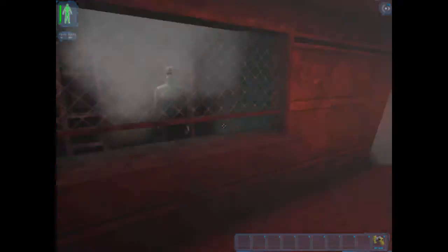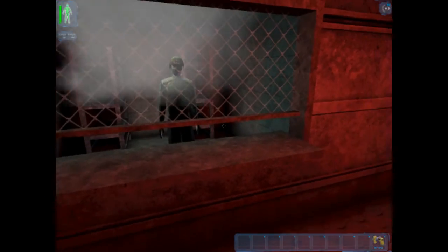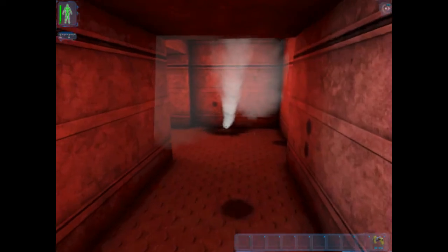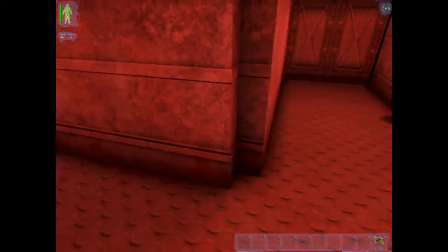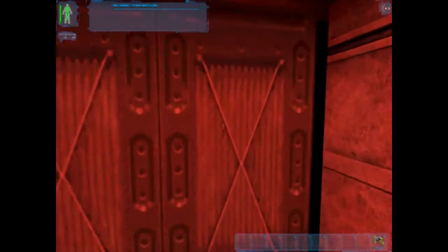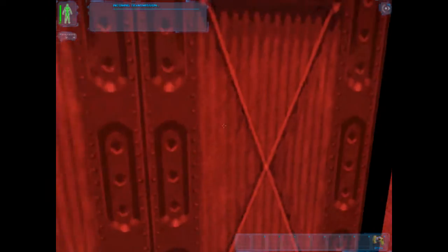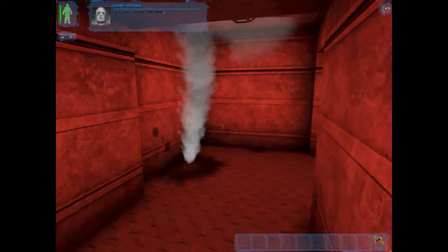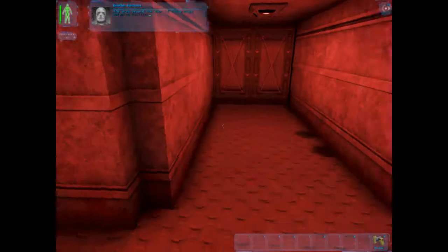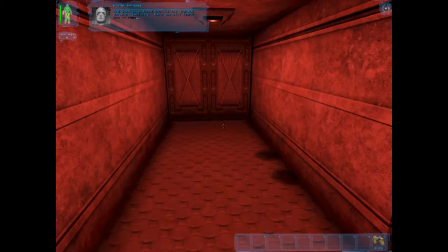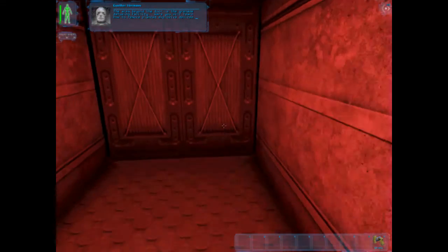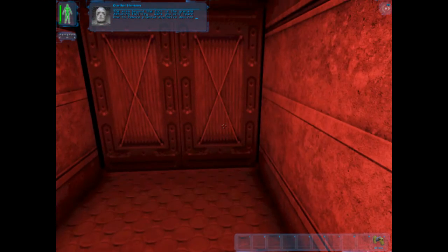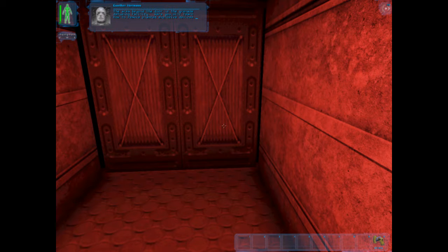Got to start the next section without arms or tools. Rules are - okay, I don't have any. The area beyond the door is the grenade defusing facility. Here you will learn how to remove planted explosive devices.